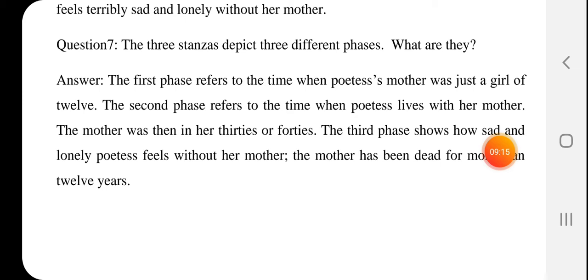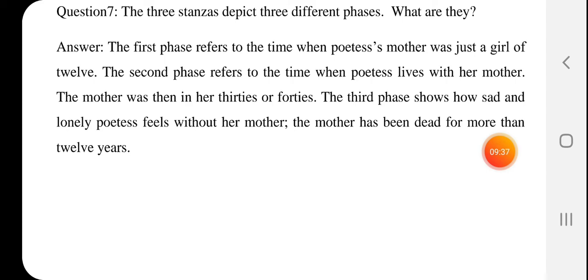Next question: The three stanzas depict three different phases. What are they? The first phase refers to the time when the poetess's mother was just a girl of 12 years — the first stanza tells about when the mother was only 12 years old and her uncle was clicking her photo. The second phase refers to the time when the poetess lived with her mother — in that stanza the mother tells her daughter about Dolly and Betty and how their parents dressed them up.